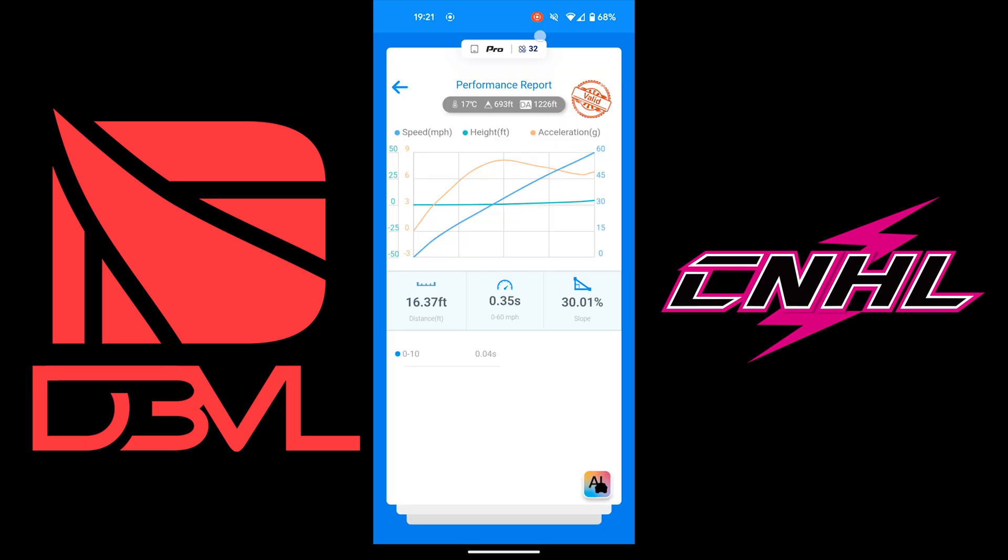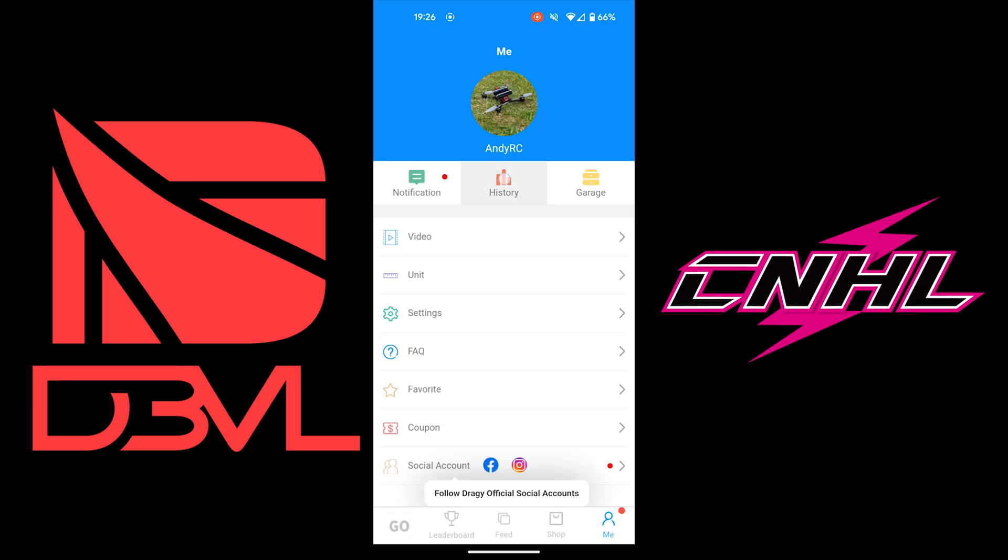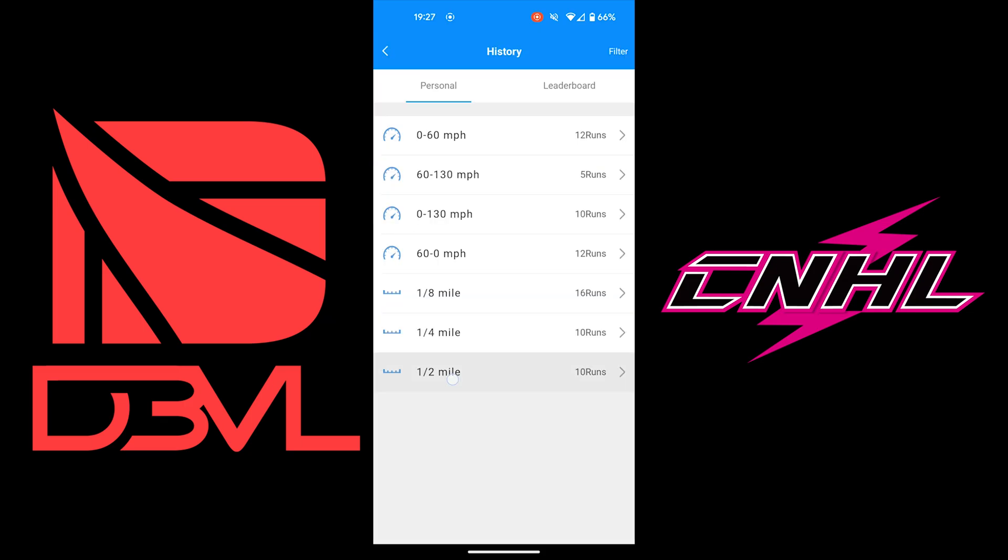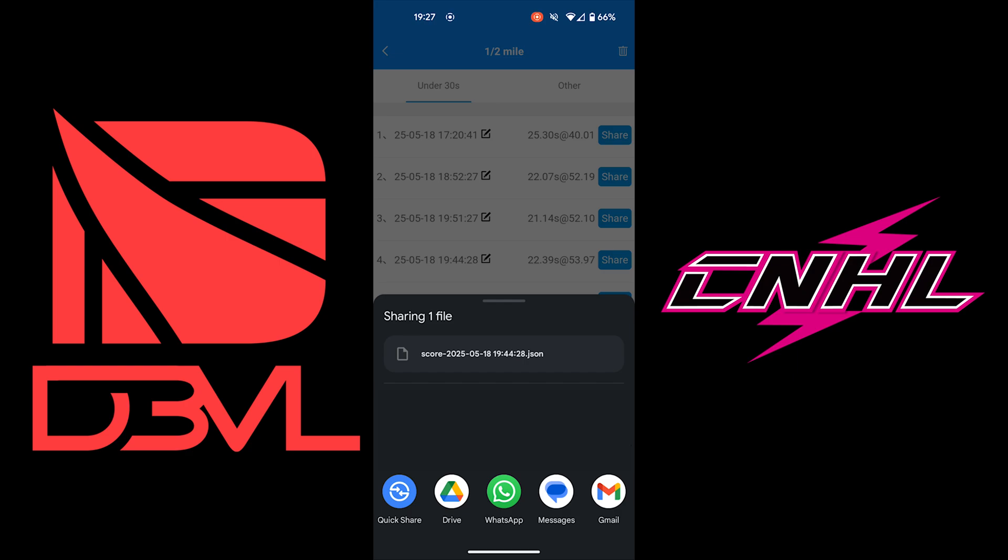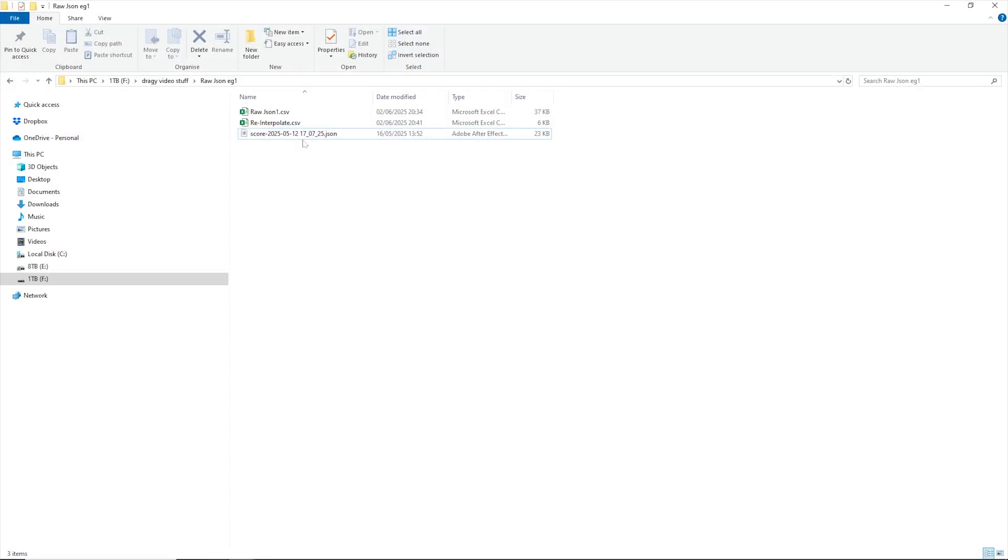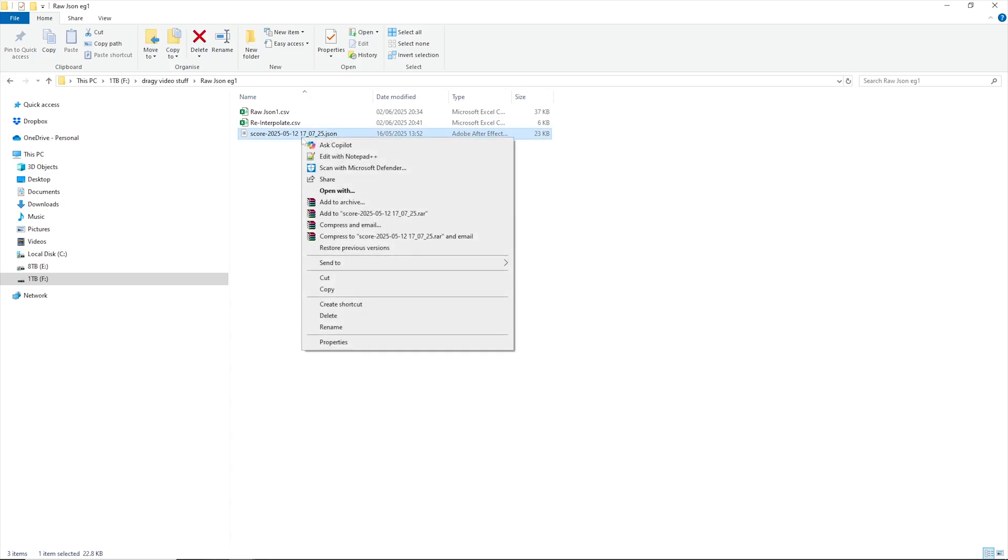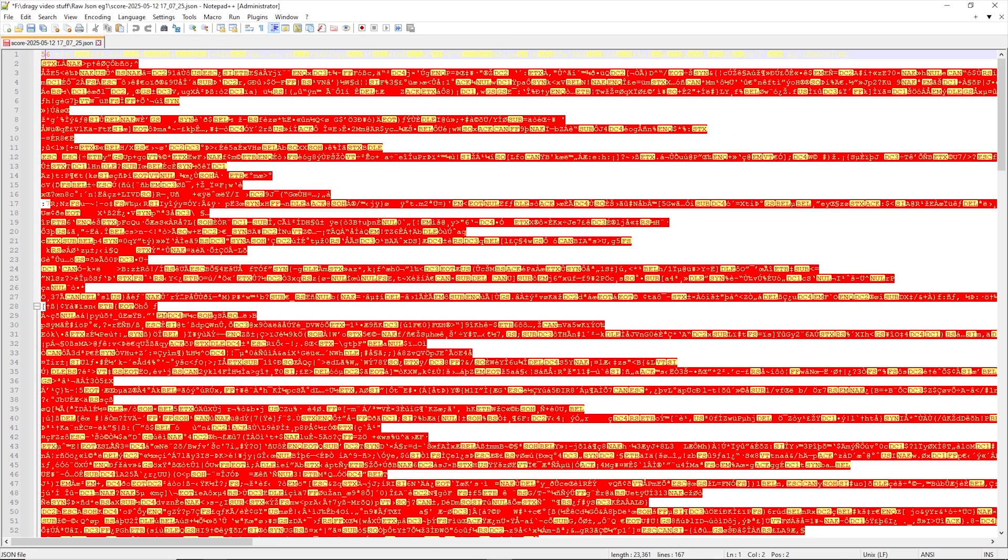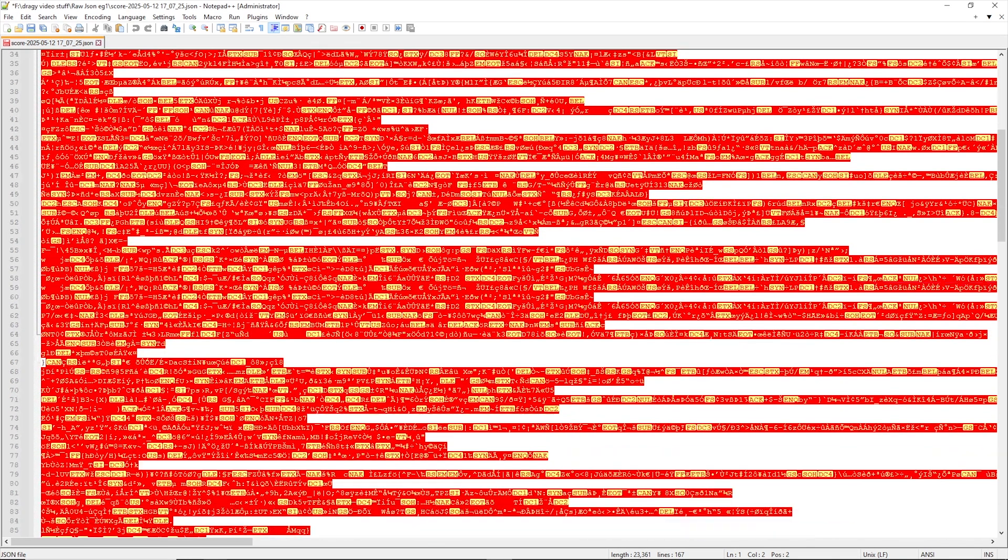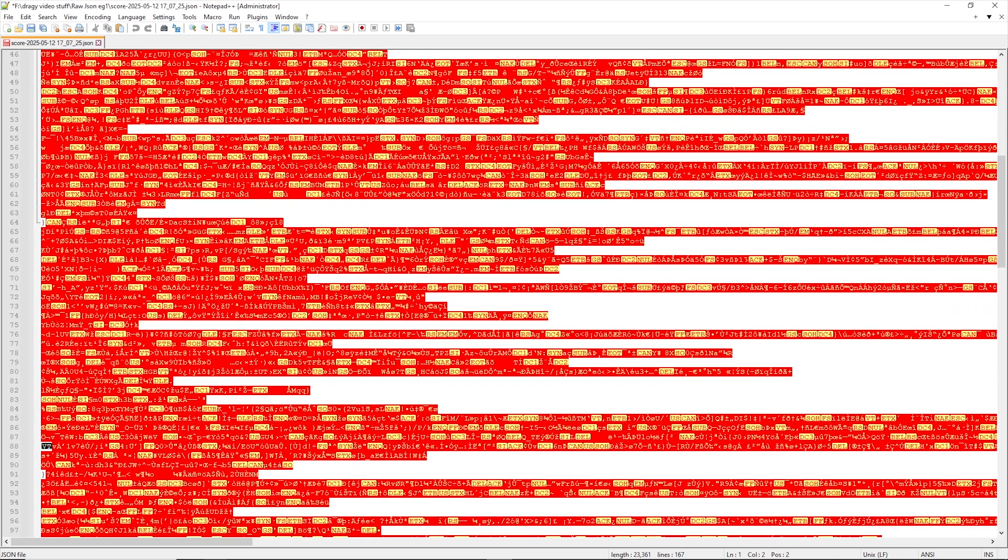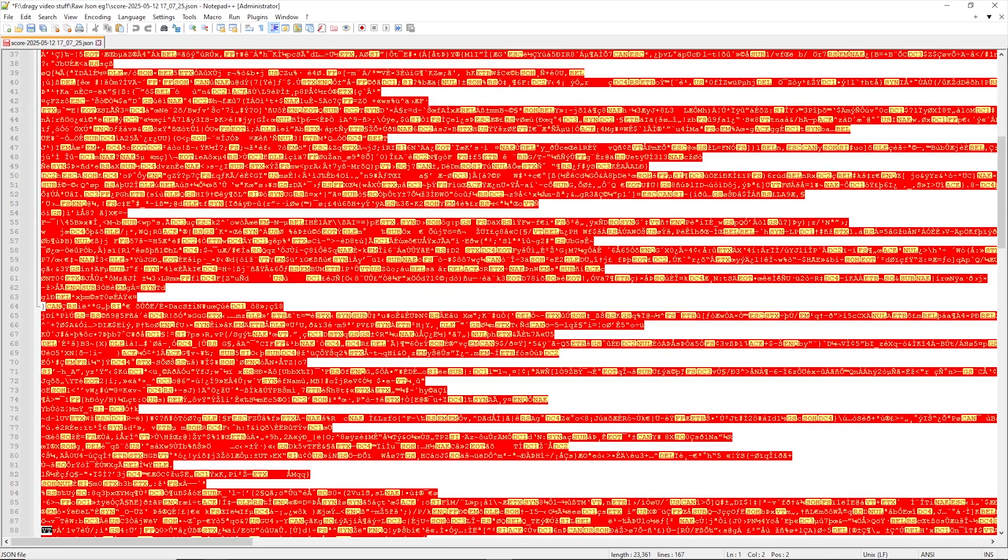So, how did I do my video overlay? Well, there's a hidden feature in the Draghi app. Hold down the date over one of your runs, which will allow you to save or share the raw data as a JSON file. I shared this to myself on WhatsApp, but it is saved in the phone as well. The only problem is all of the data in the JSON file is encrypted and will look like garbage on a computer, rendering it useless.